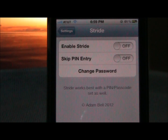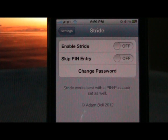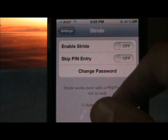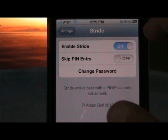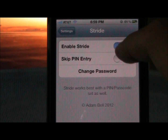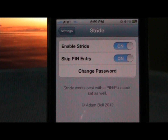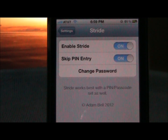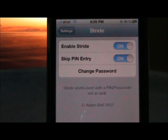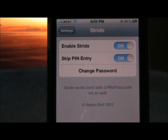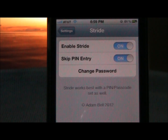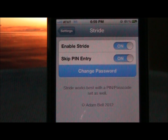Alright, after you've done downloading it, I'm in the settings under Stride. So you have three options: enable Stride, which of course you want to do, and then skip pin entry — what that does is you can skip your password. It also says Stride works best with a pin/passcode set, so we're going to go here and change our passcode.